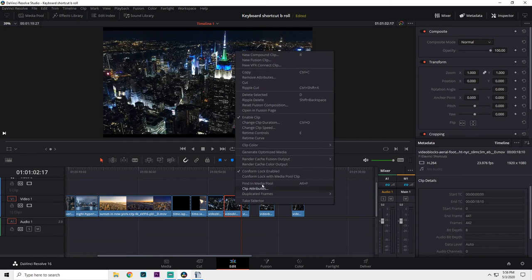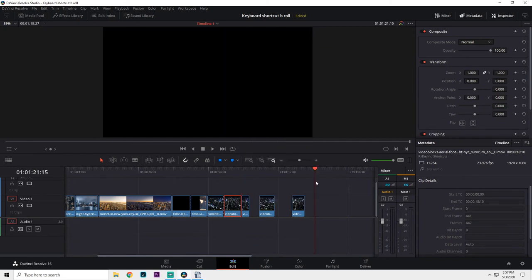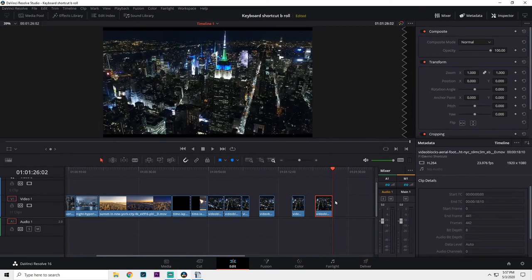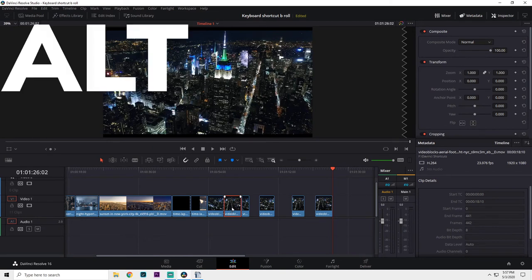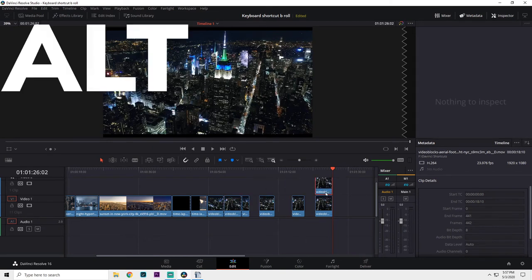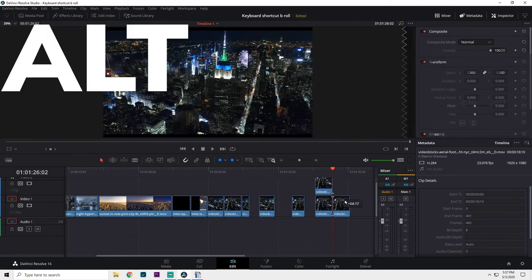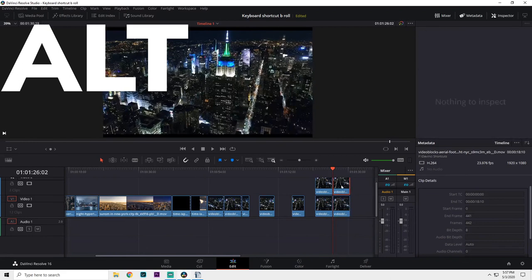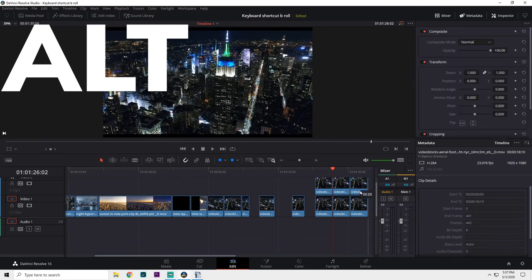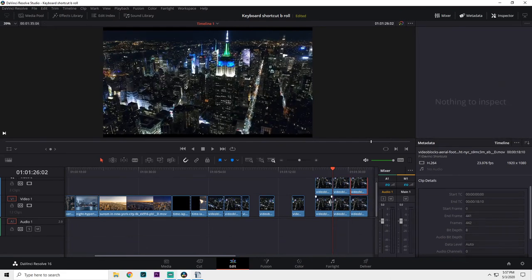Instead of right clicking and finding the copy option, then pasting what you copied, just hold alt, click on the clip you want to copy, and drag it to the desired spot. This duplicates your selected clip while pasting it once you release the hold on your mouse.